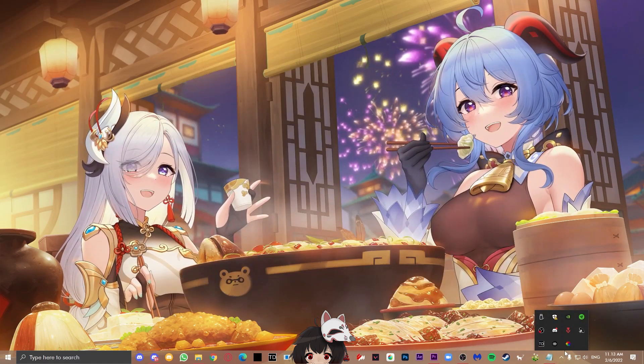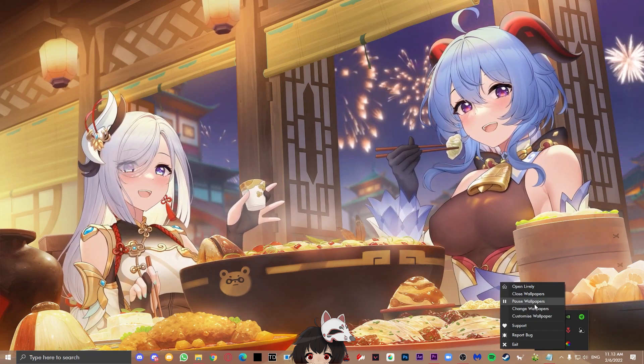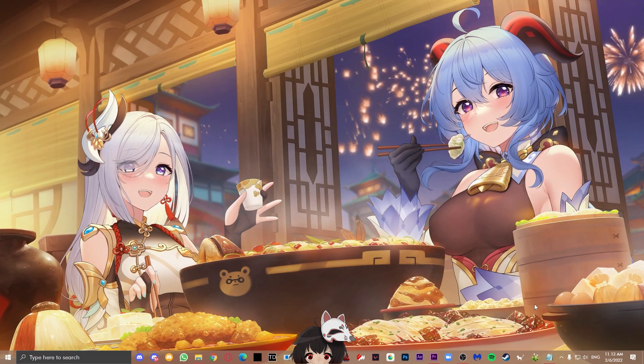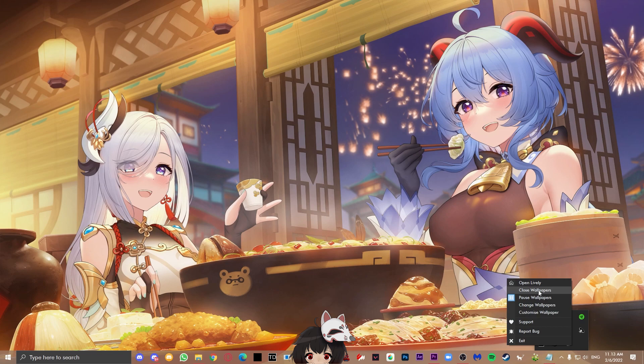Other options are you can pause the wallpaper through here as well. You can also just close the wallpaper. By closing wallpaper, it means that it's just going to make it into the desktop default wallpaper.